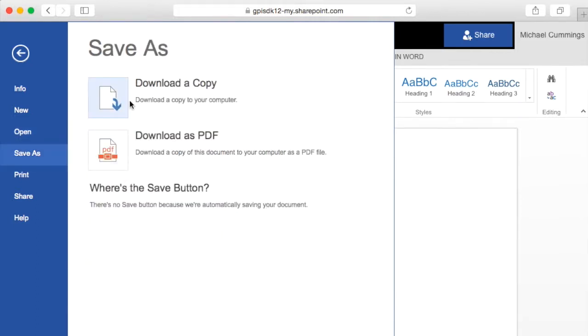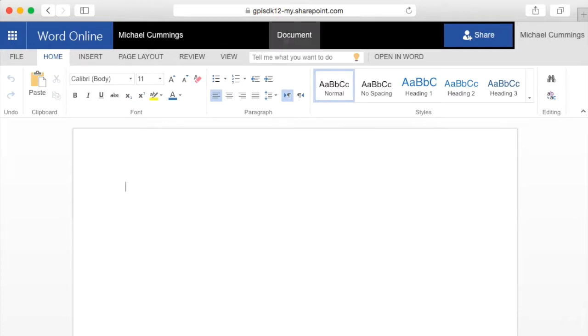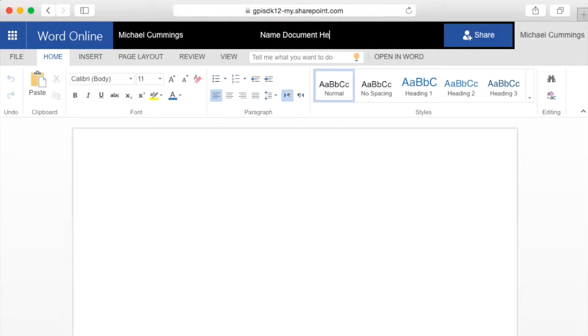Save as if you want to download it or save it as a PDF. It is saved automatically whenever you make any changes. The first thing that you want to do is maybe name your document. That's up here at the top. And then you can start typing.